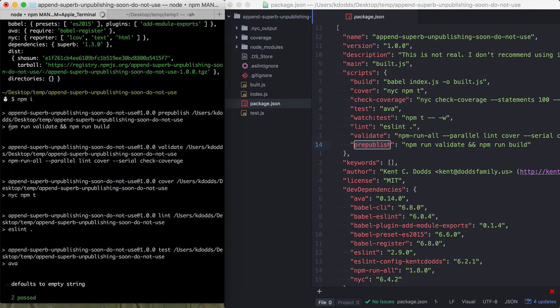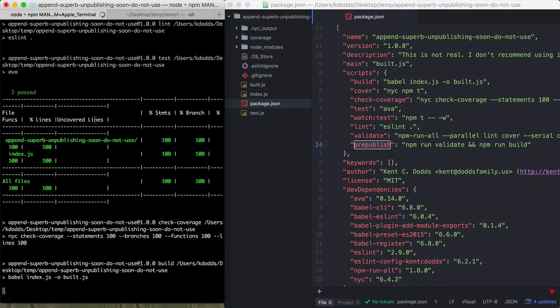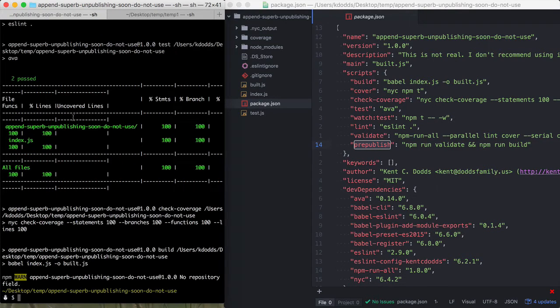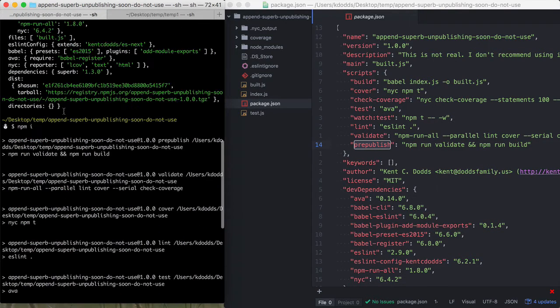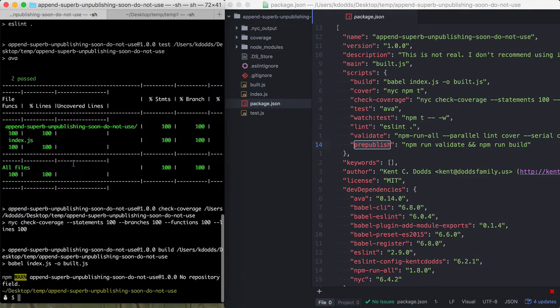Oh, here we go. Yeah, so it's running that validate script, it's running my prepublish stuff, all of that, after install has happened.